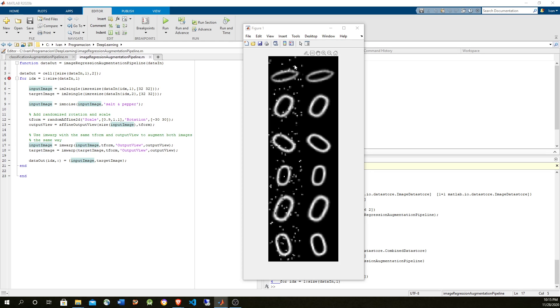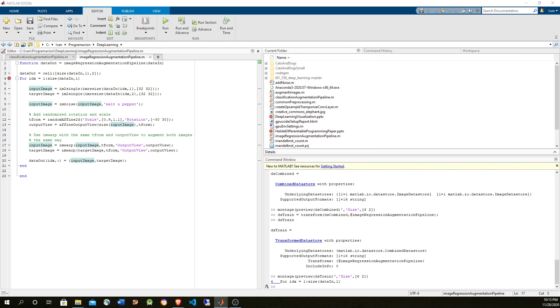To see how this is used with a deep learning neural network for training, watch the reference videos in the description. Thank you very much for watching.